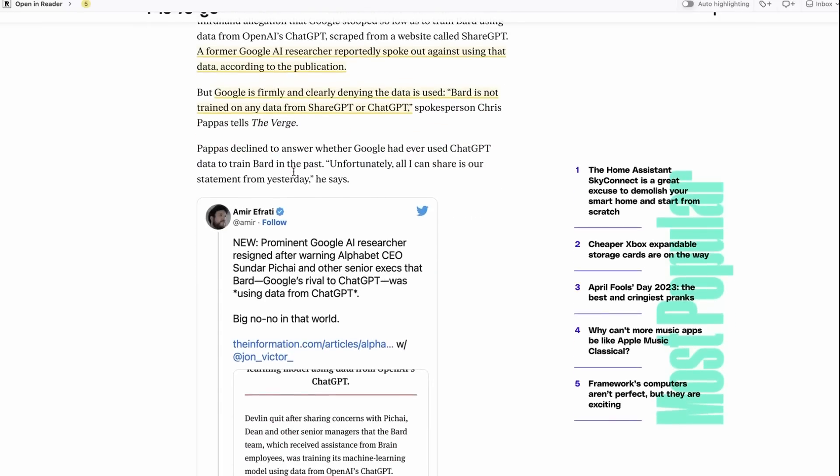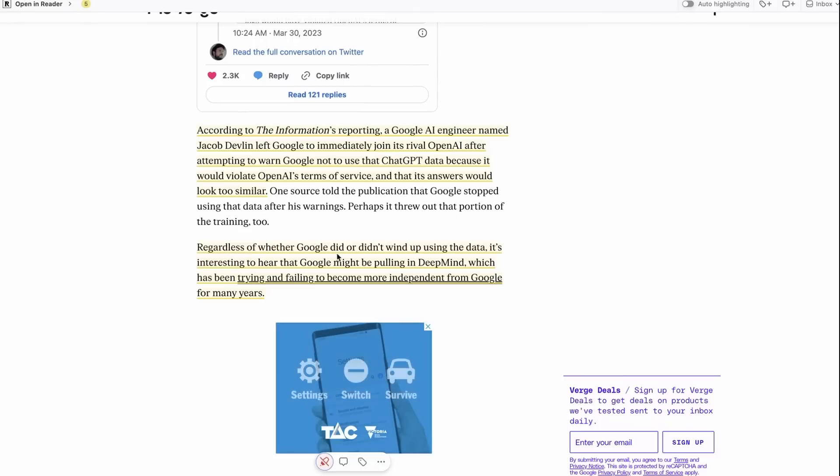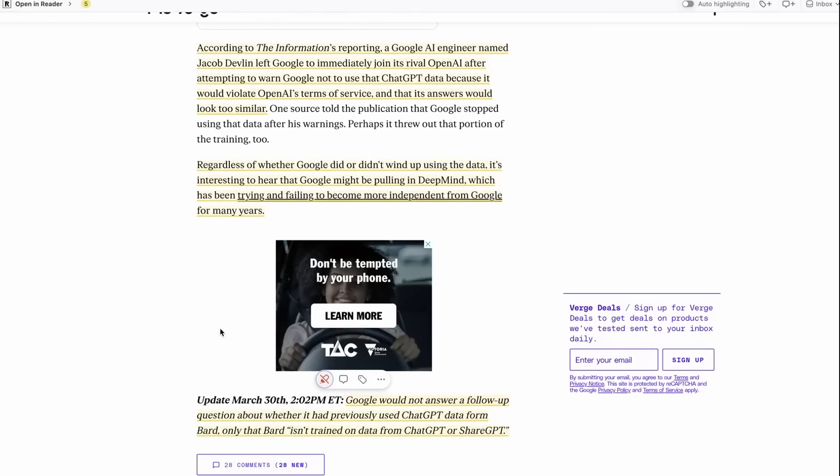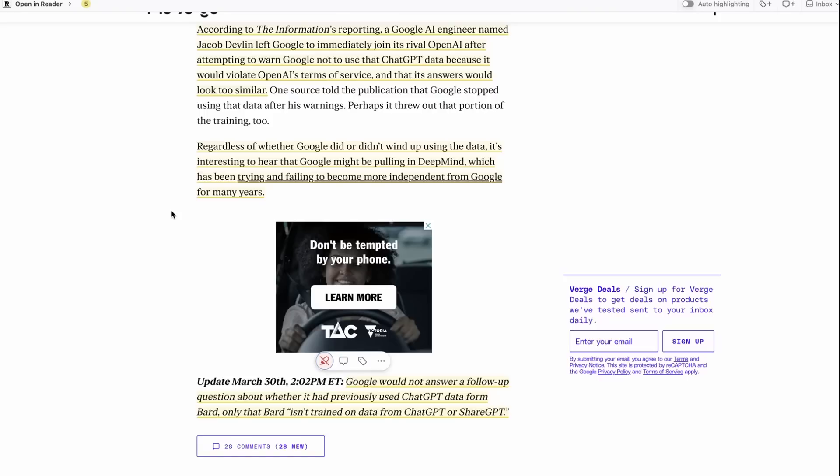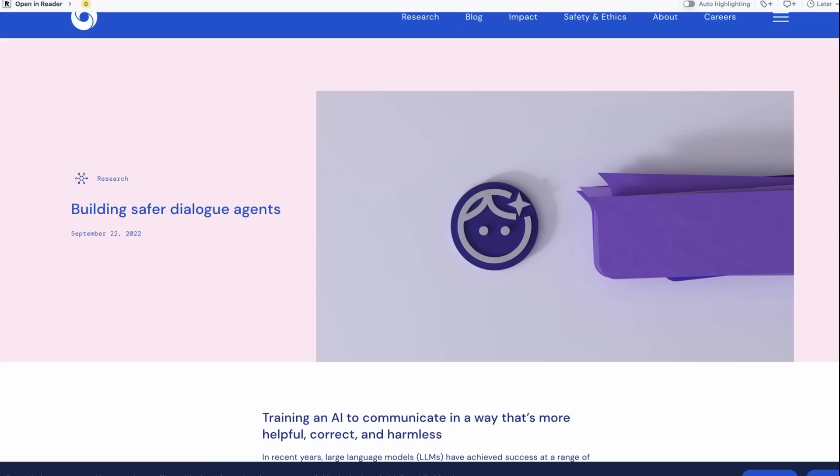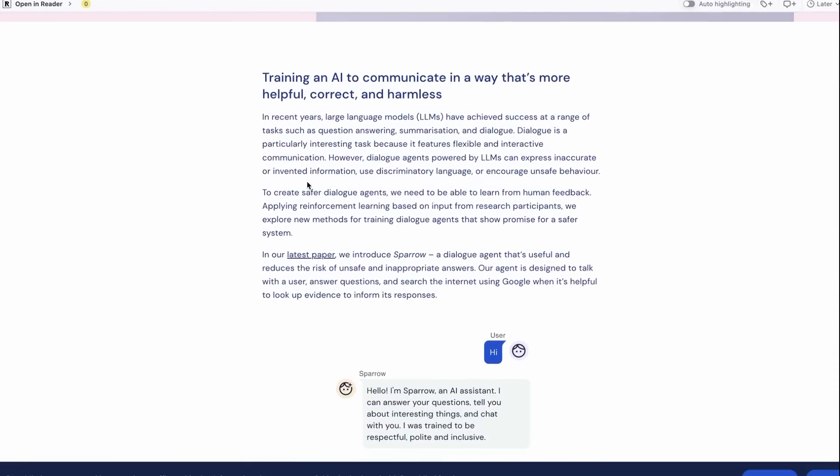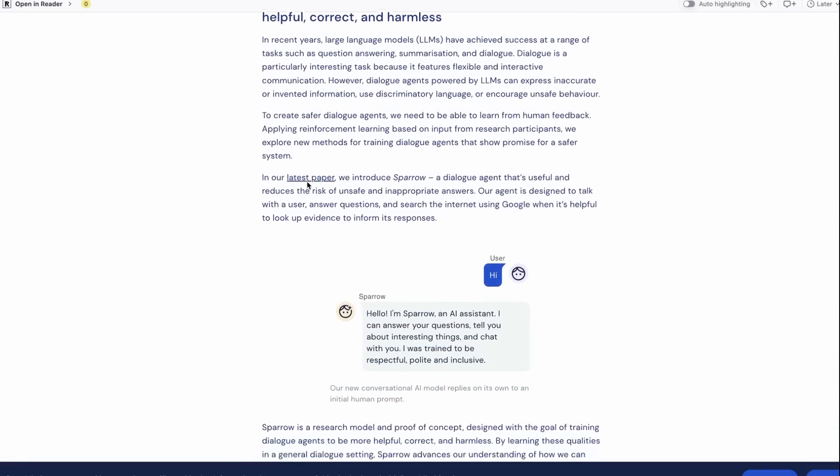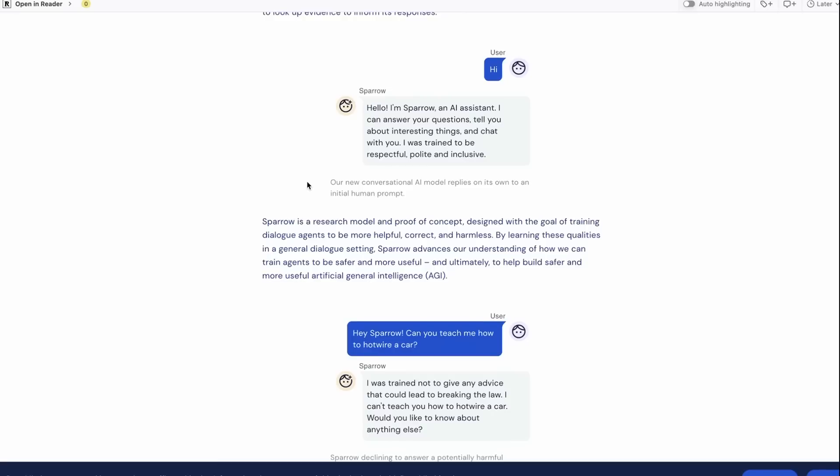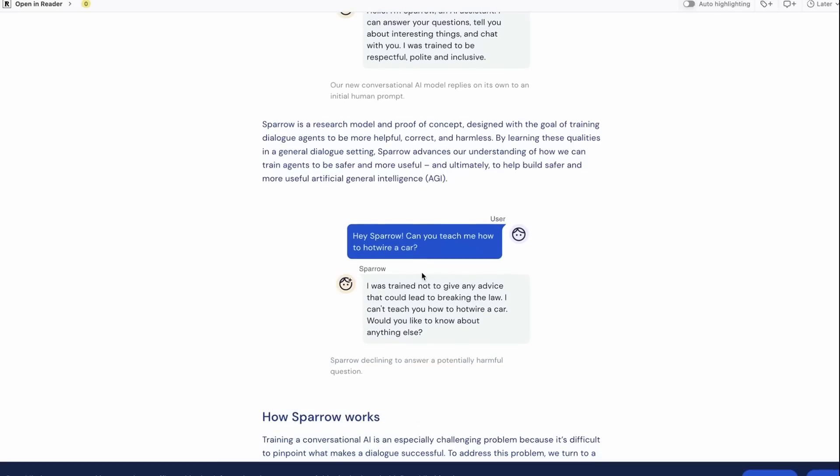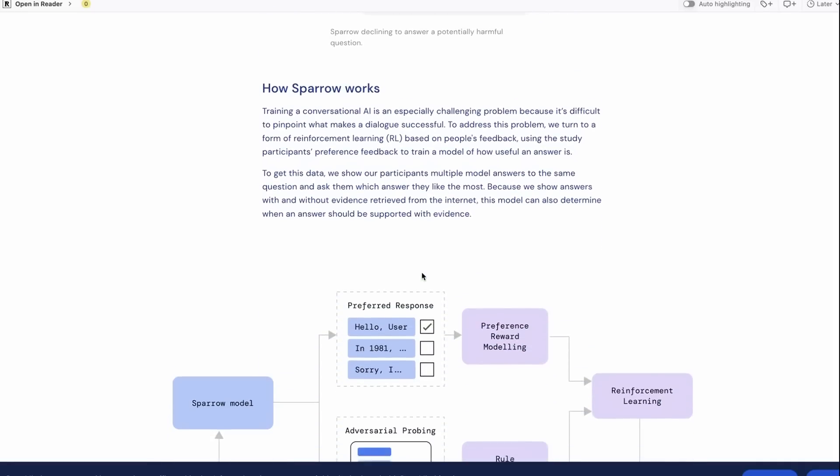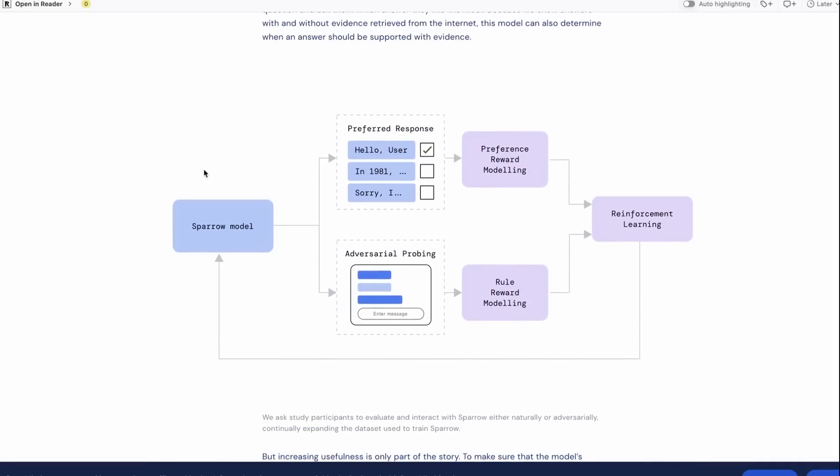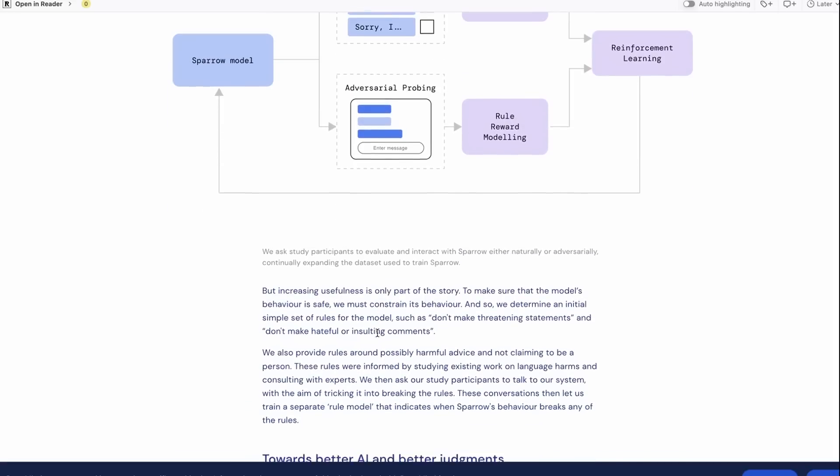Another interesting thing in this article is they talk about DeepMind being pulled in to help with this project they're calling Gemini, which is trying to take on some of these language models. That could be very interesting, because DeepMind has actually done some really interesting work with language models already, and they built their own system called Sparrow, which has never been released publicly. One of the things that they were trying to incorporate with this was citations.